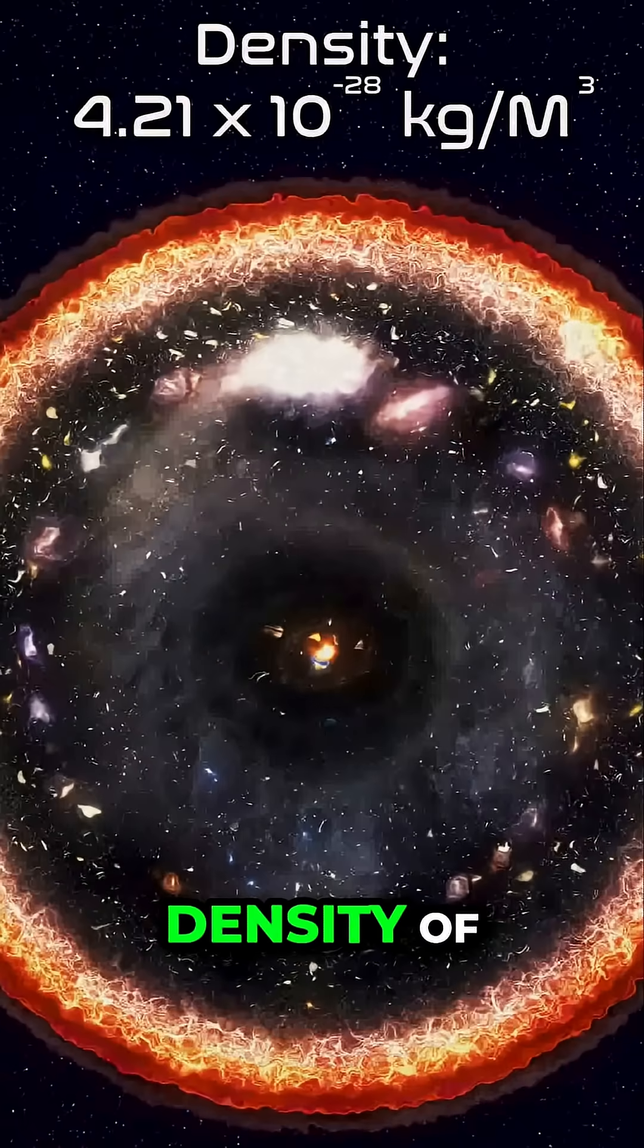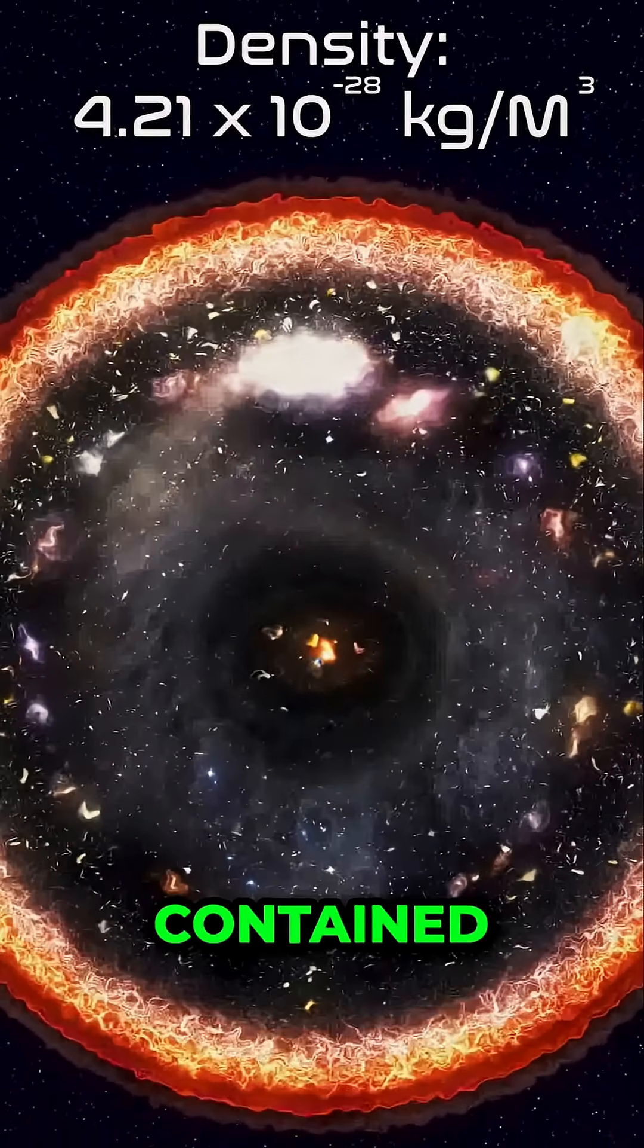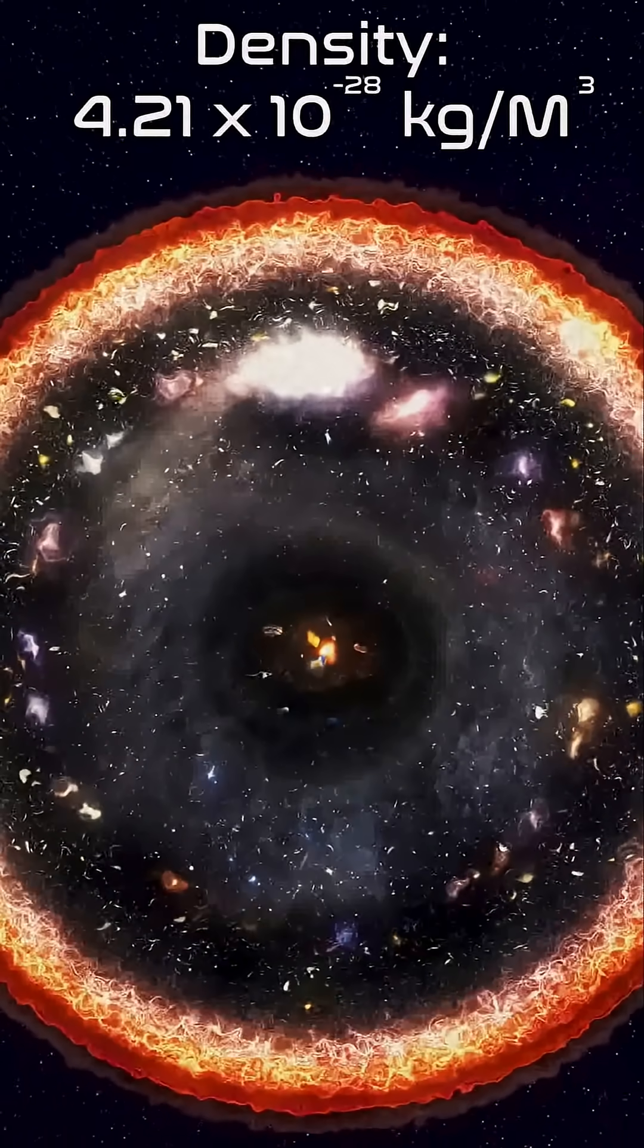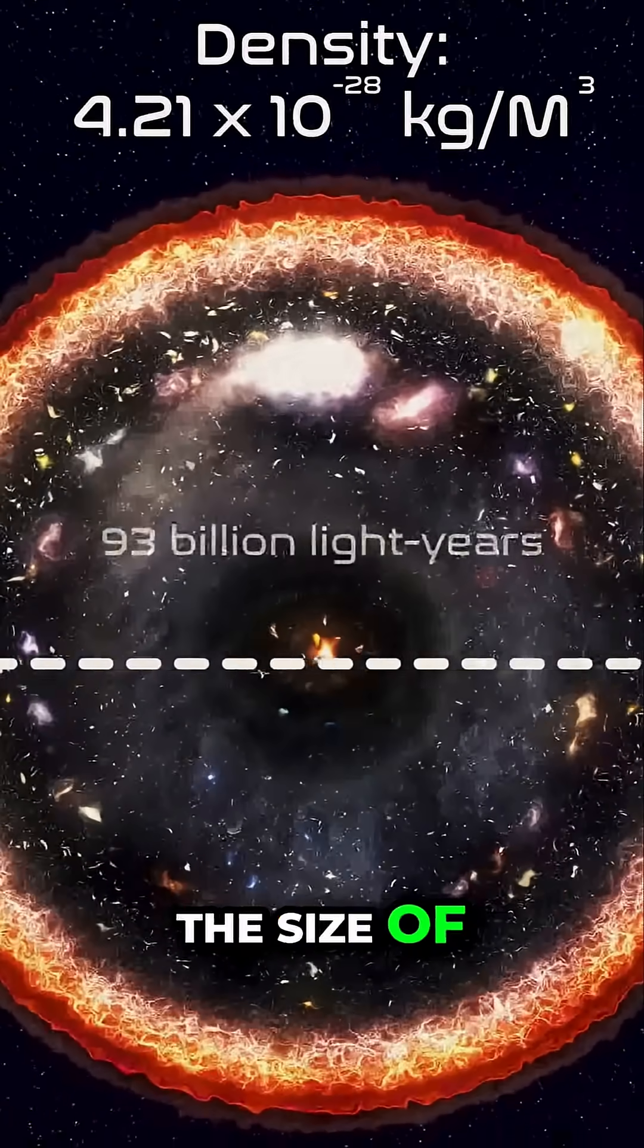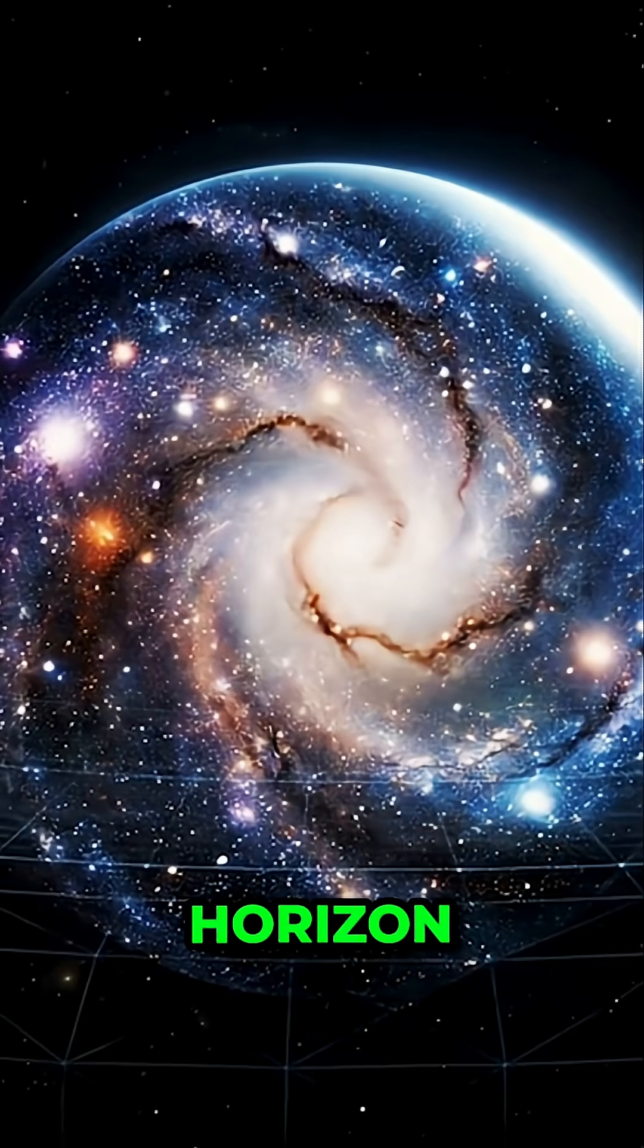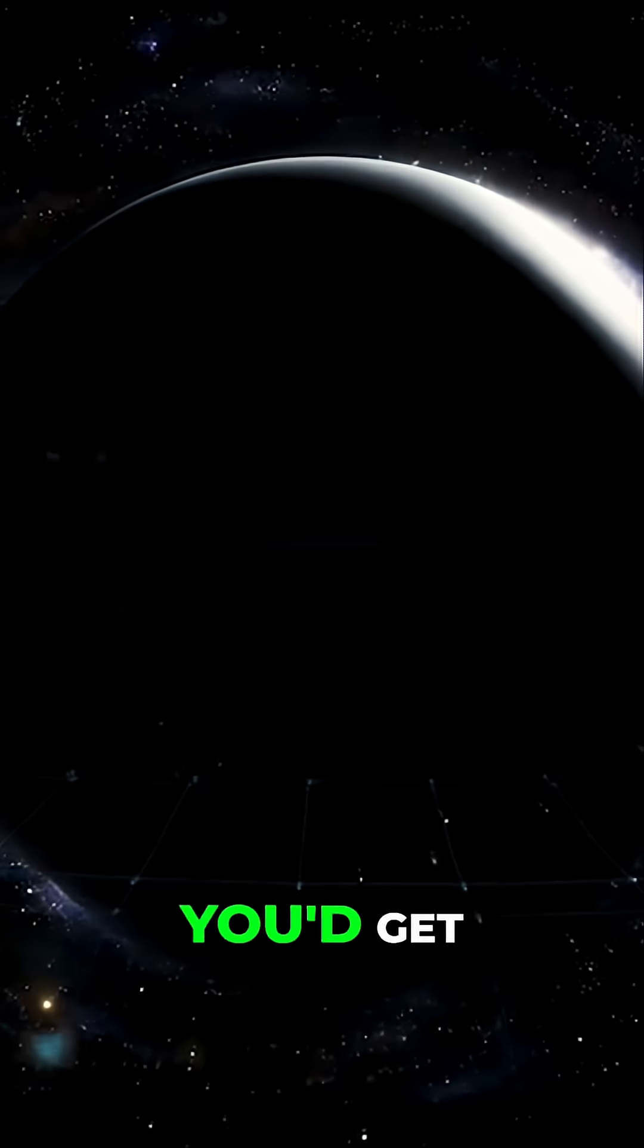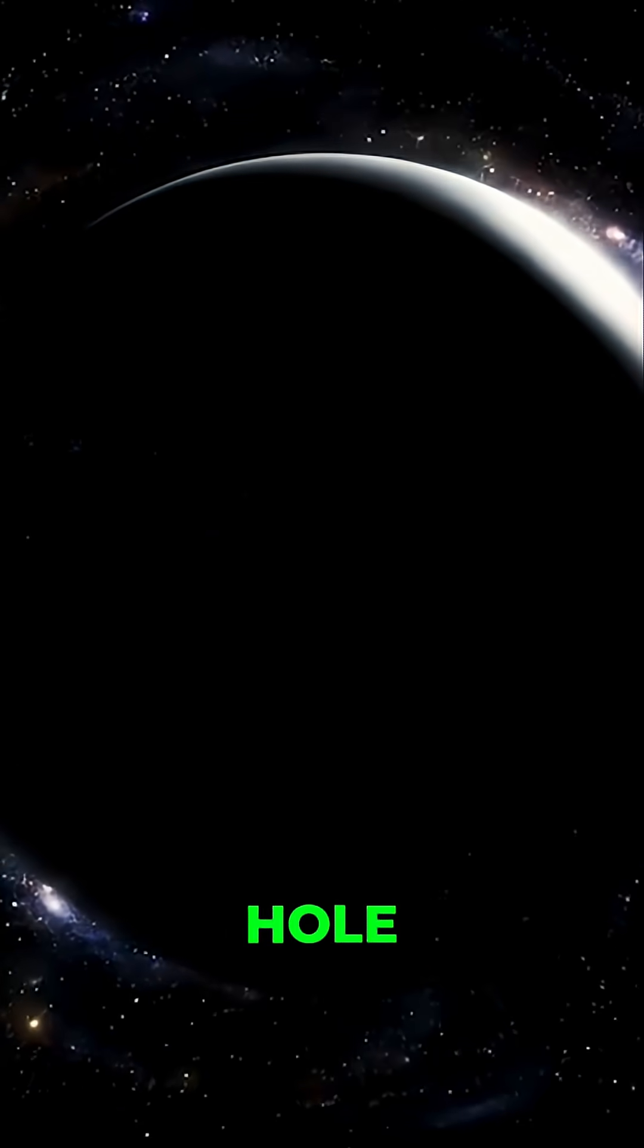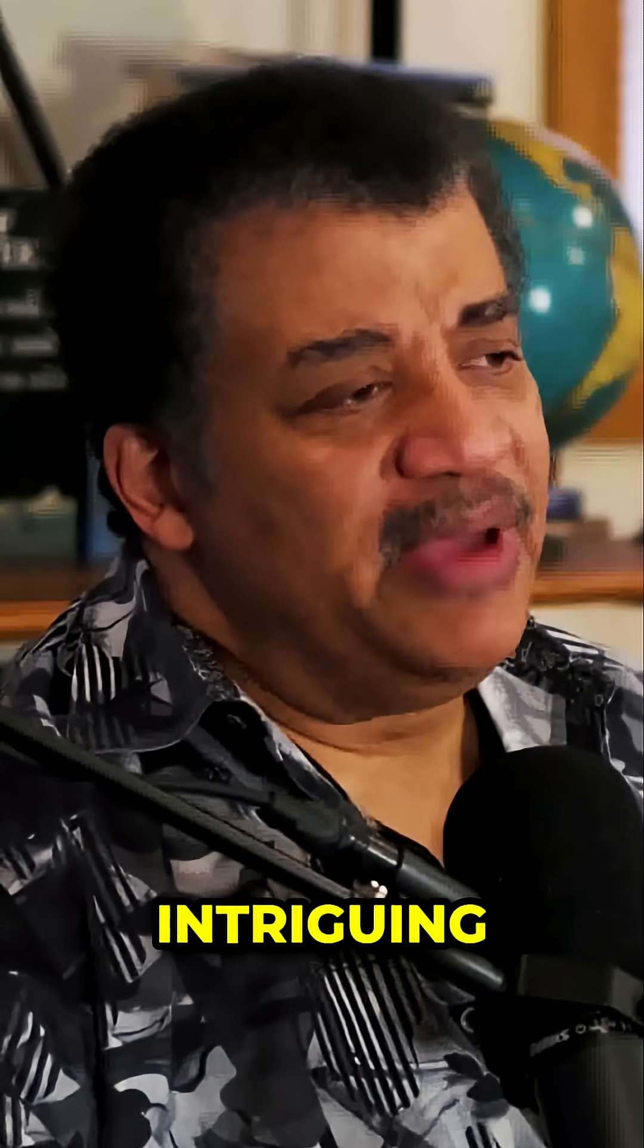The average density of matter contained within the size of our cosmic horizon matches right on with what you'd get for a black hole this size. That's intriguing.